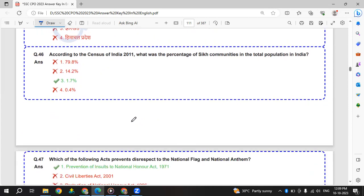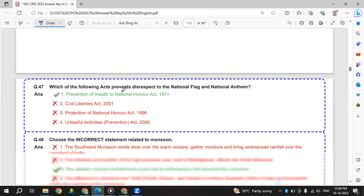According to Census of India 2011, what is the percentage of Sikh communities in total population of India? Sikh community is 1.7%.